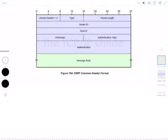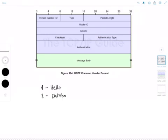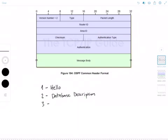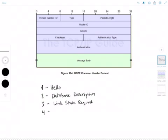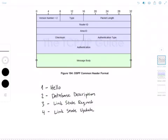Number one is going to be the hello packet. Two is the database description packet. Three is the link state request. Four is going to be the link state update. And finally, five is the link state acknowledgement.